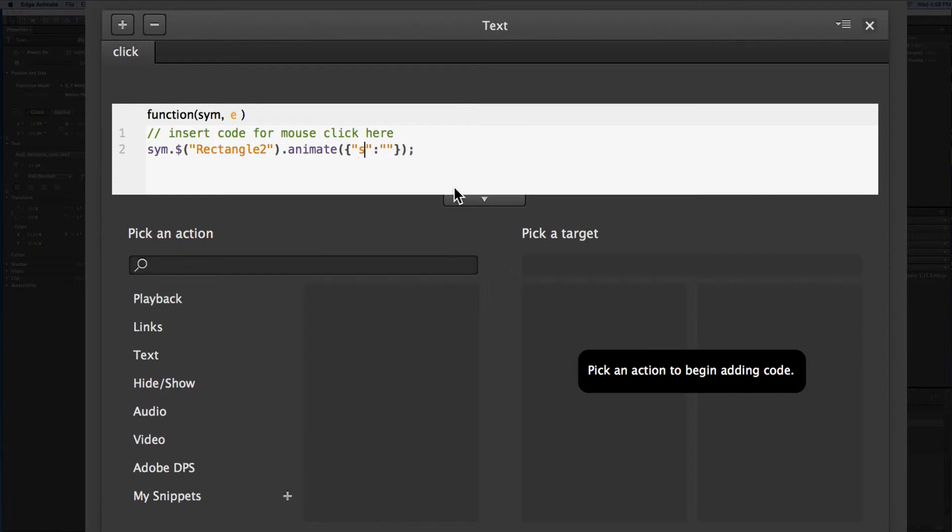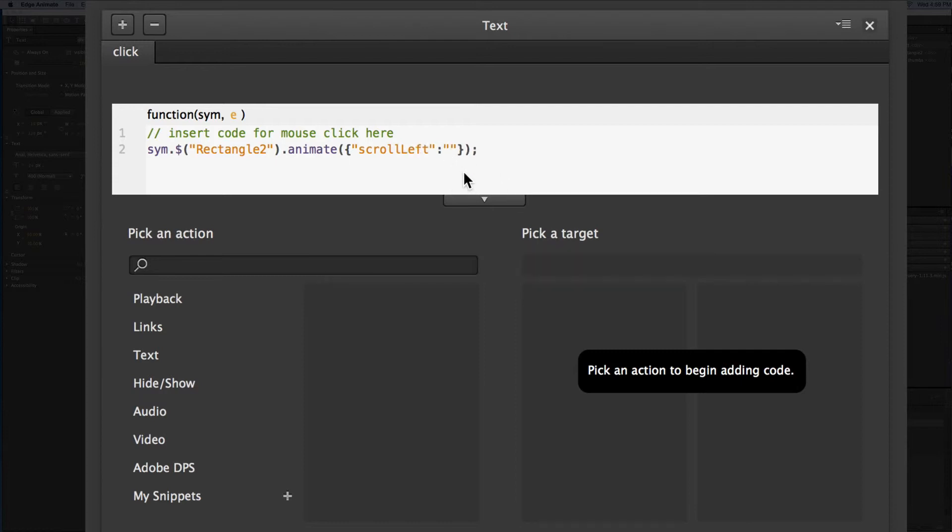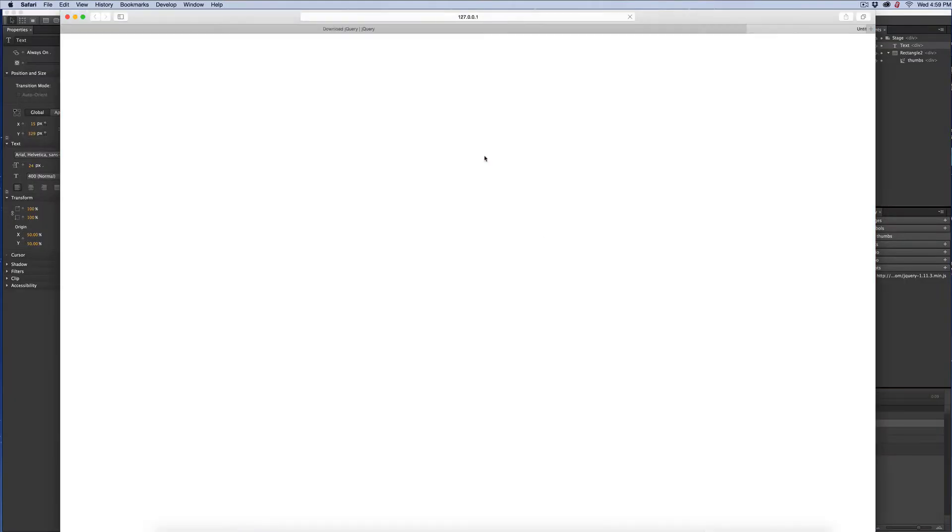The next property we need to add to this animate so it'll look like it's doing something is we need to add scroll S-C-R-O-L-L left, and the distance we want to go. Now you can do three thumbnails, I'm just going to do one. So I'm going to say plus equals, I'm guessing about 150 pixels, and that's it. So let's test it. If I click this button, there you go. We move forward.